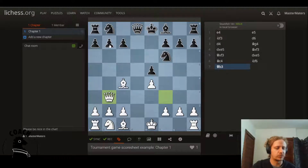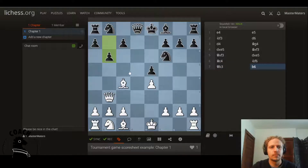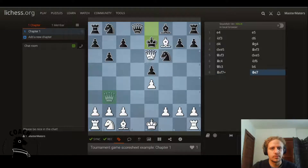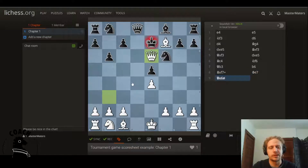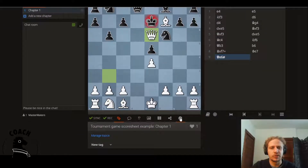So you might read your score sheet and then play the move that you saw. And then when you're finished — here's the end of the game — when you're finished, you have to go down to this sharing button. It's a Share and Export button.